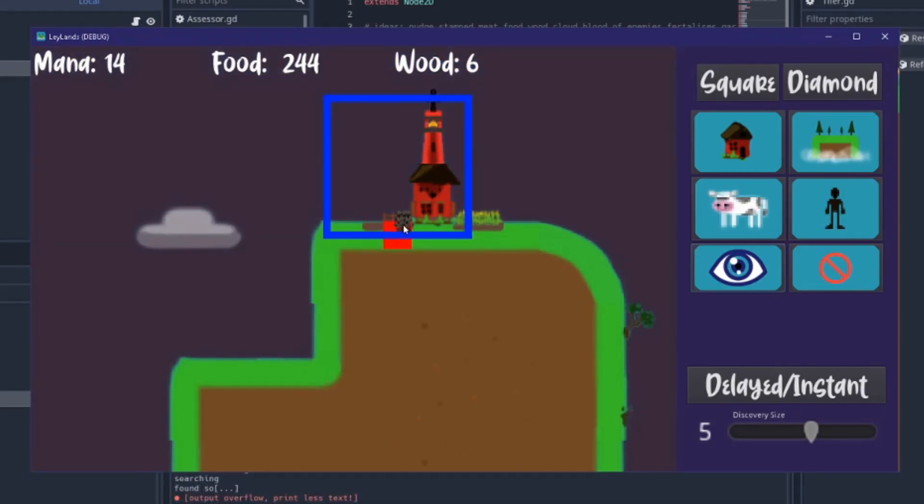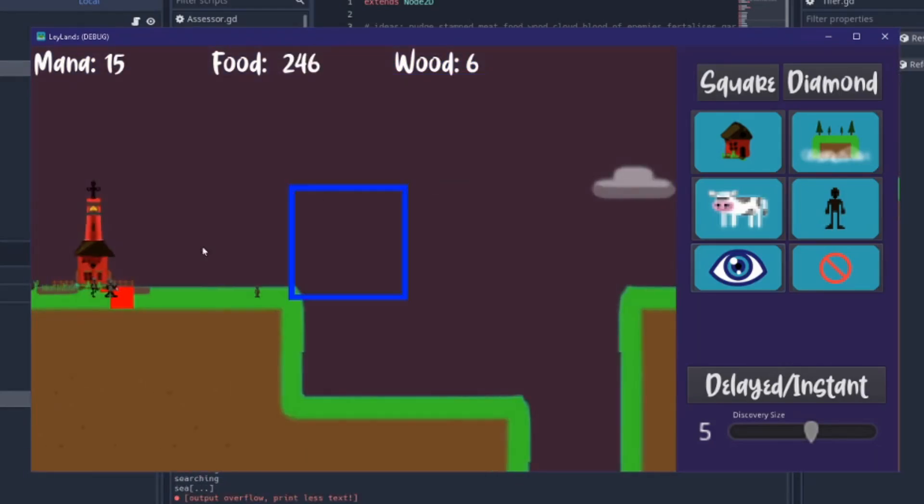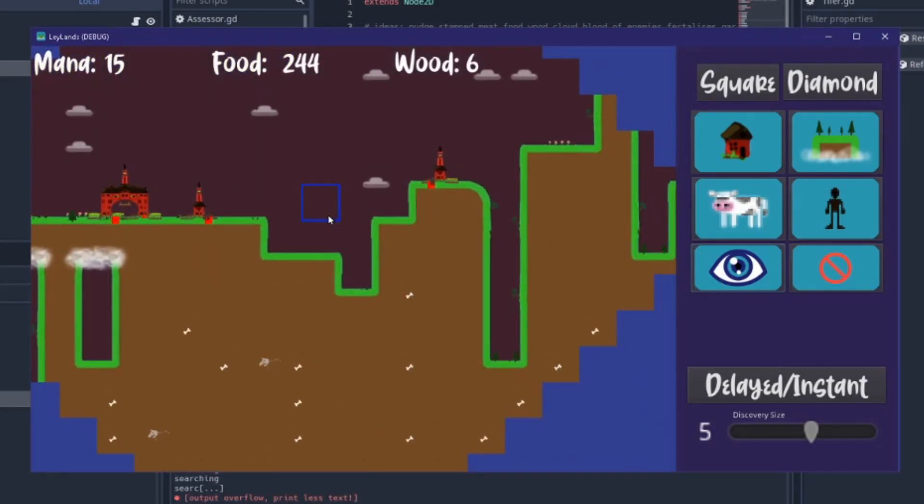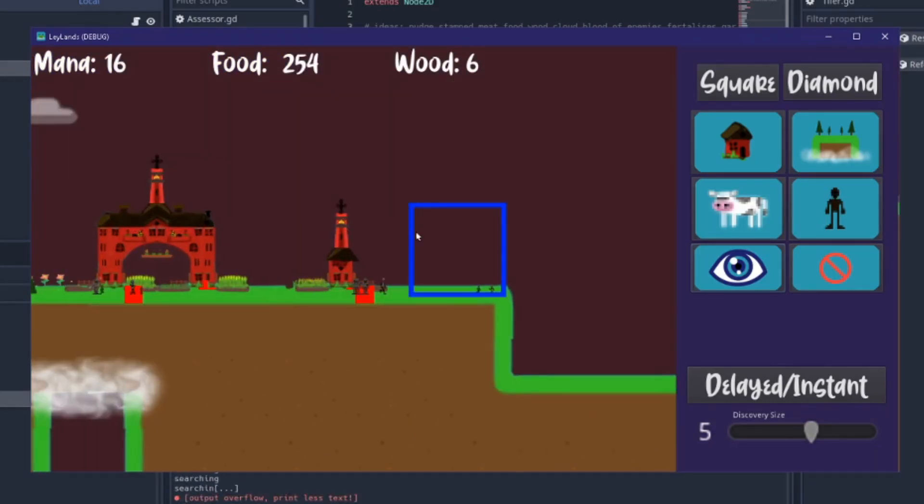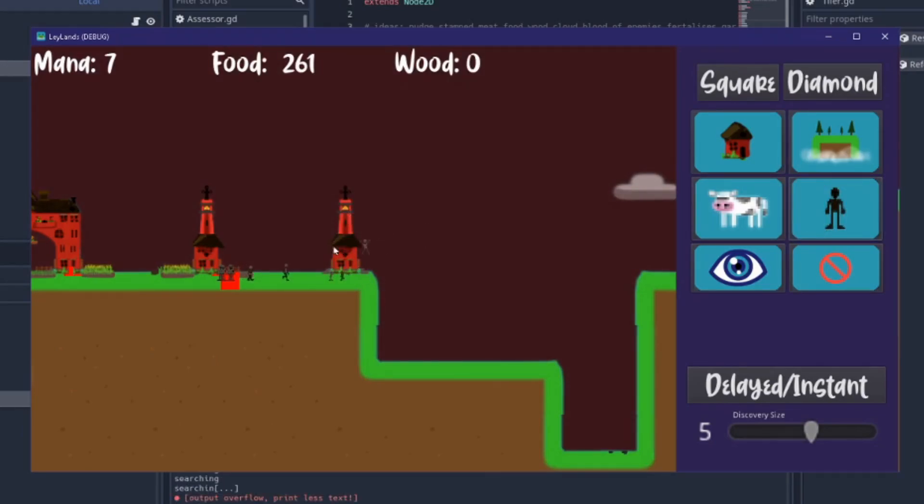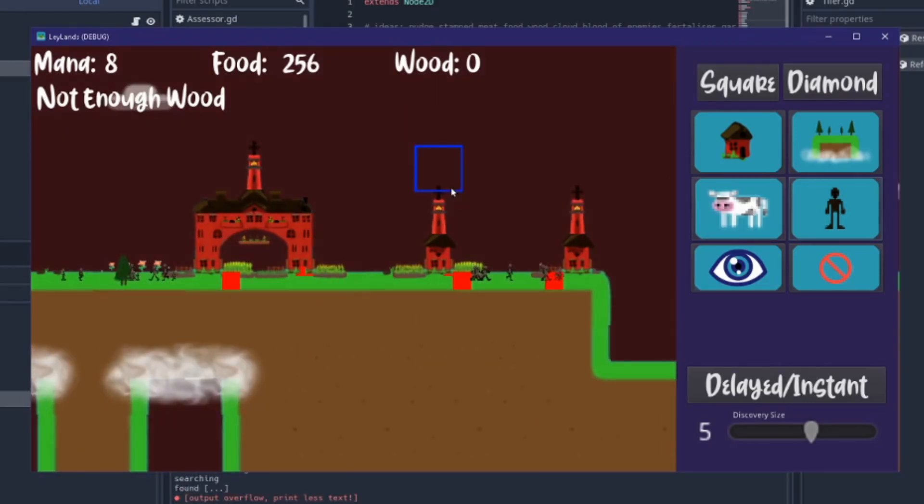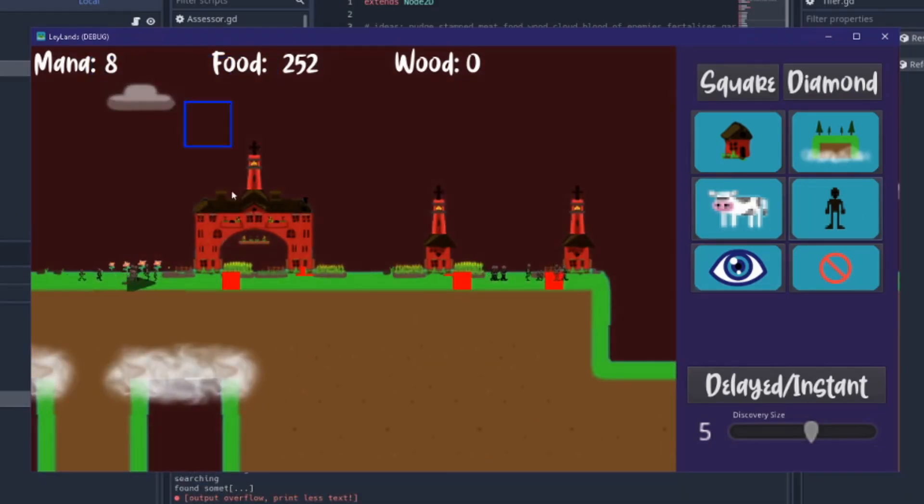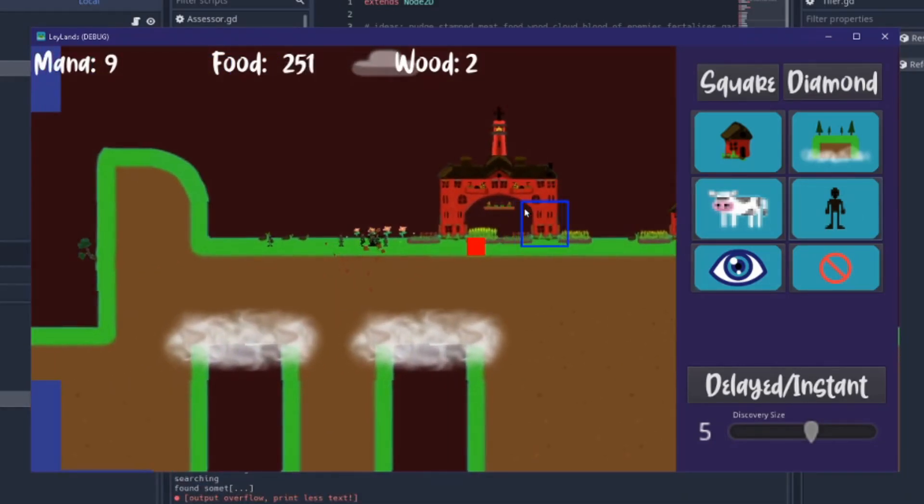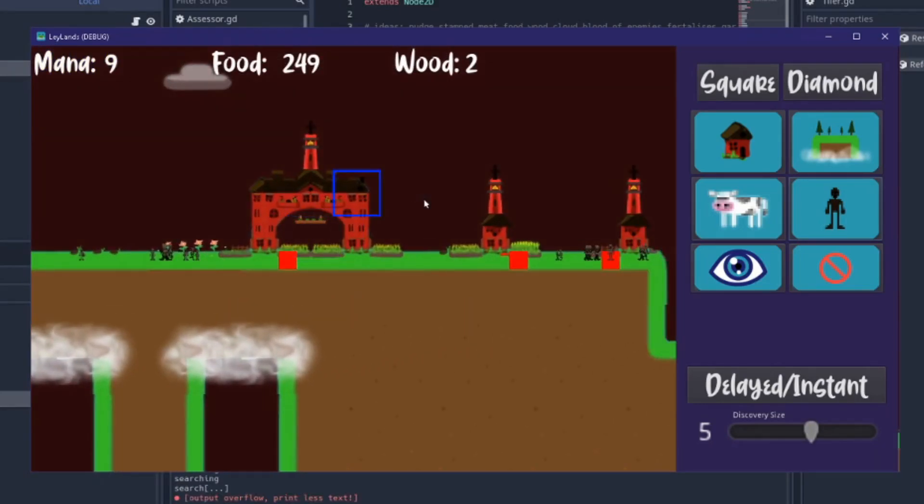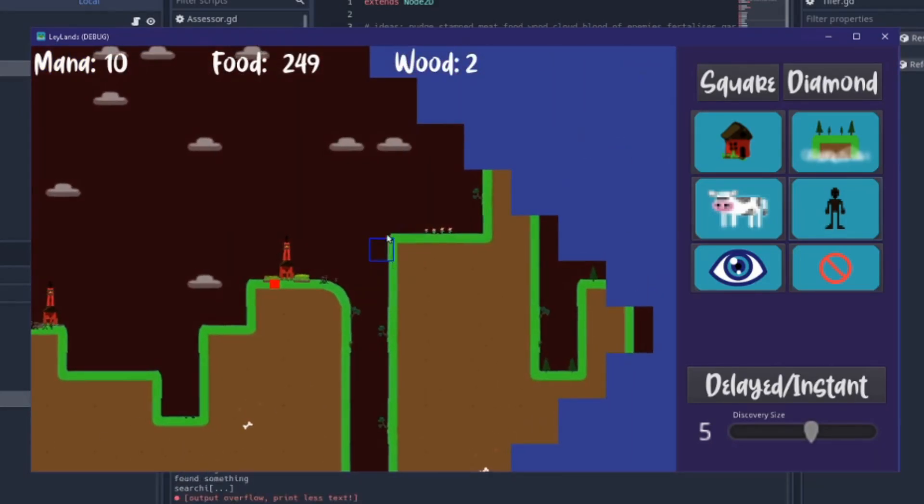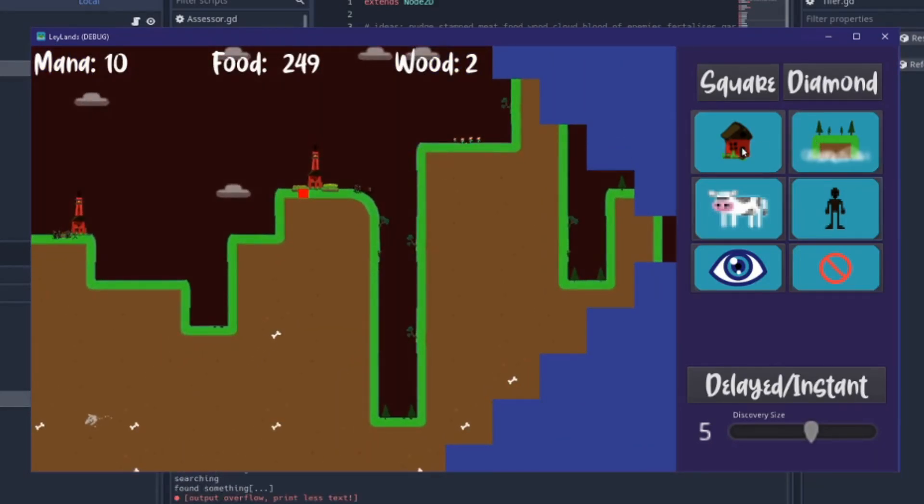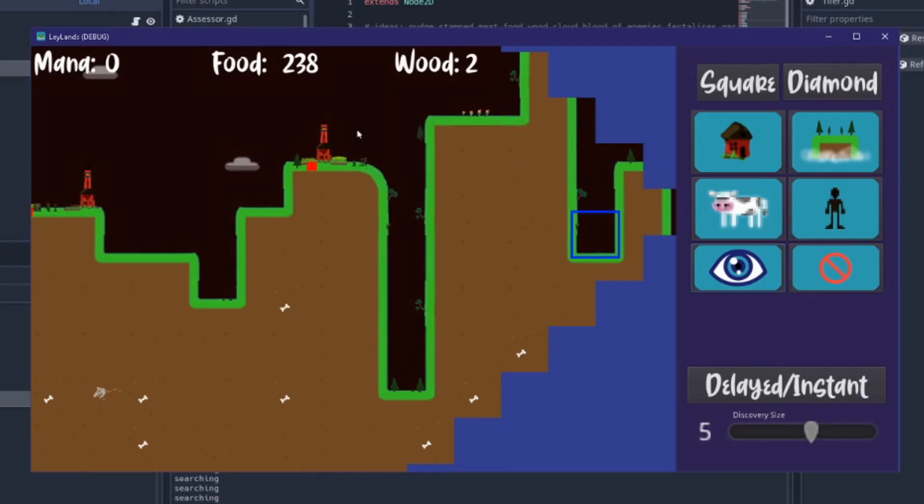Should have made this video after fixing that but I don't feel like making another one. Lots of food so let me just create some more dudes. Creating guys also costs mana, should know that, I did design the game.